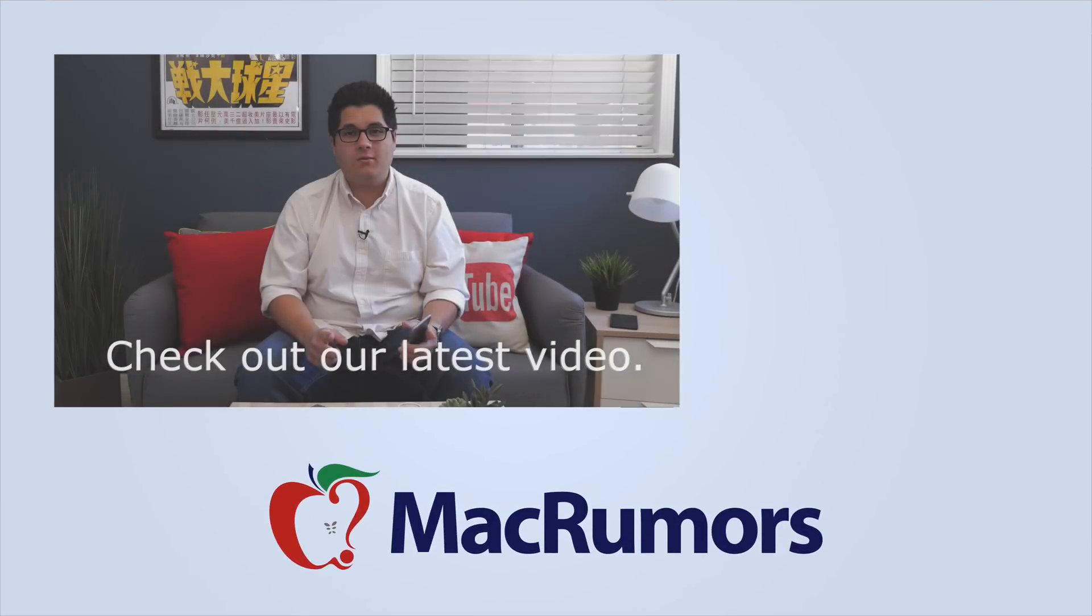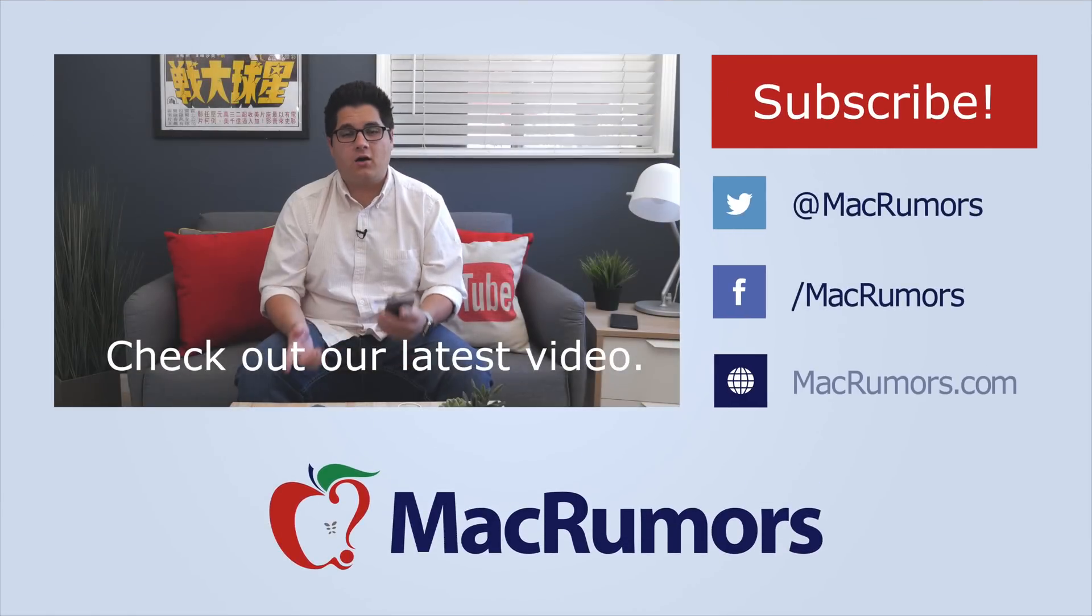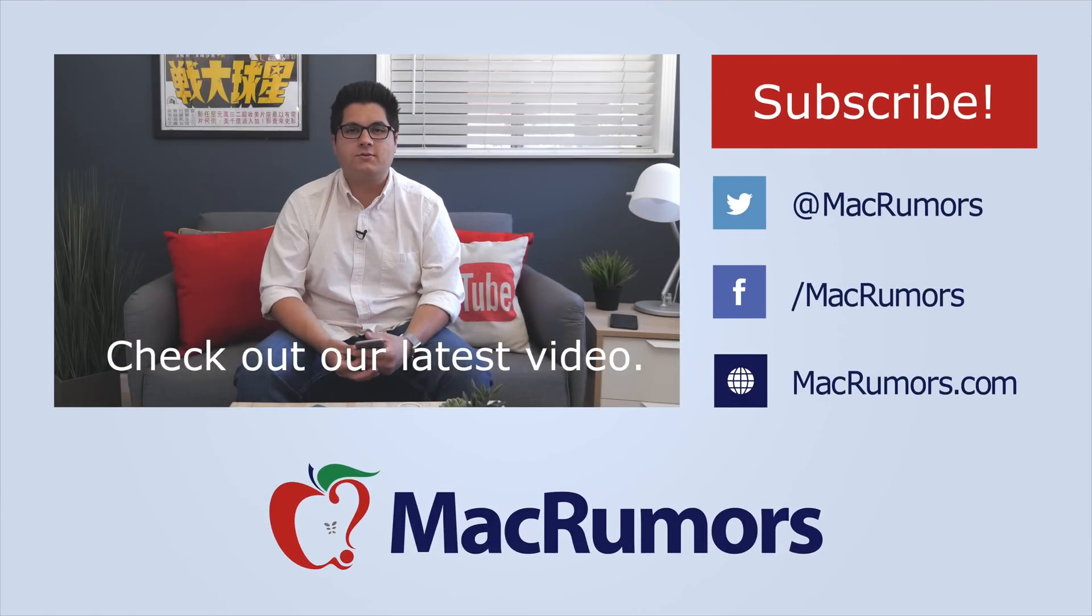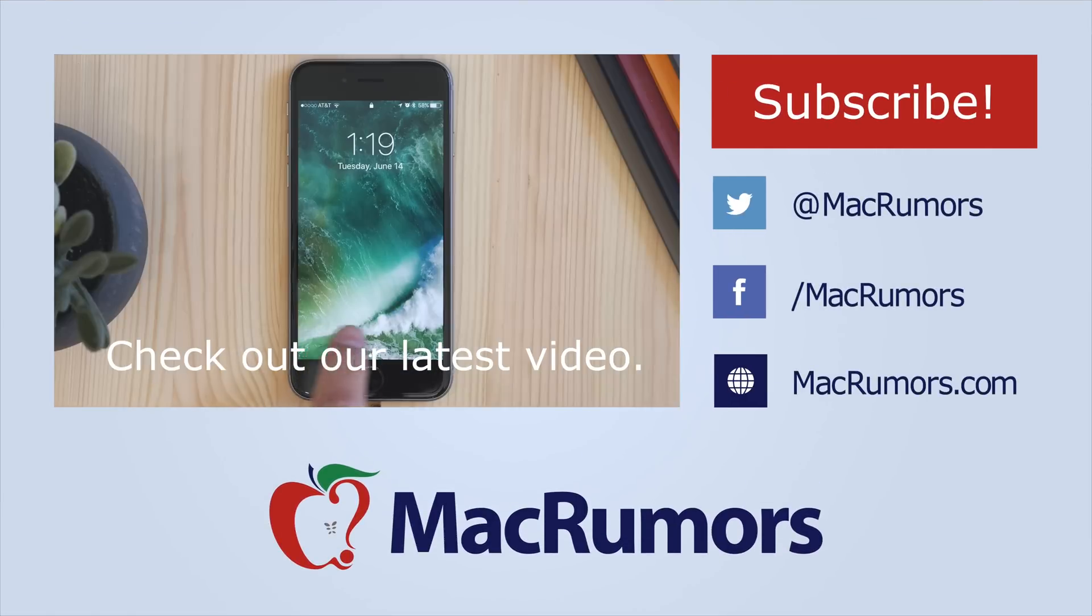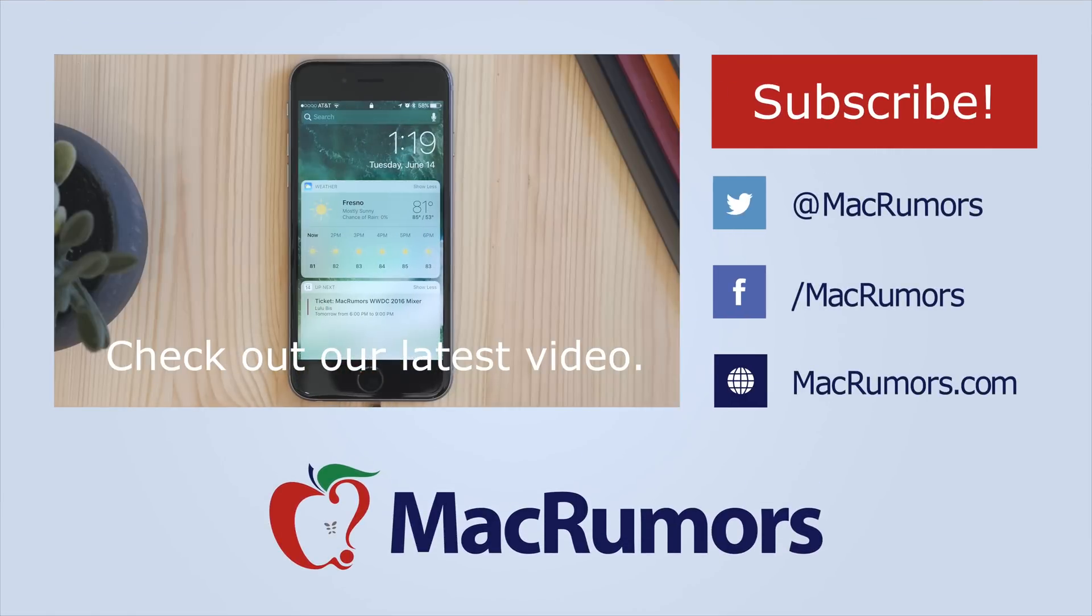Hope you found this video helpful. Thank you all for watching. I'm Matt Gonzalez with MacRumors, and I'll see you next time.